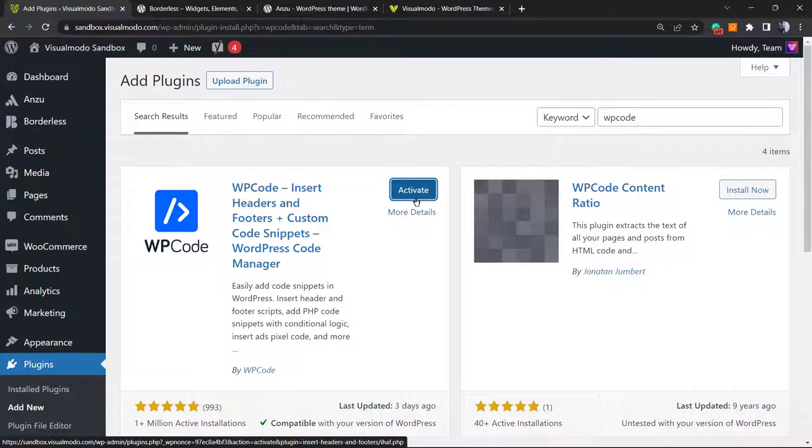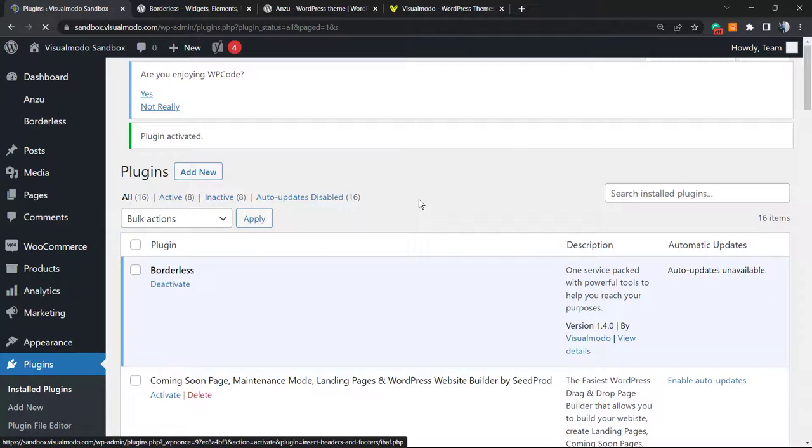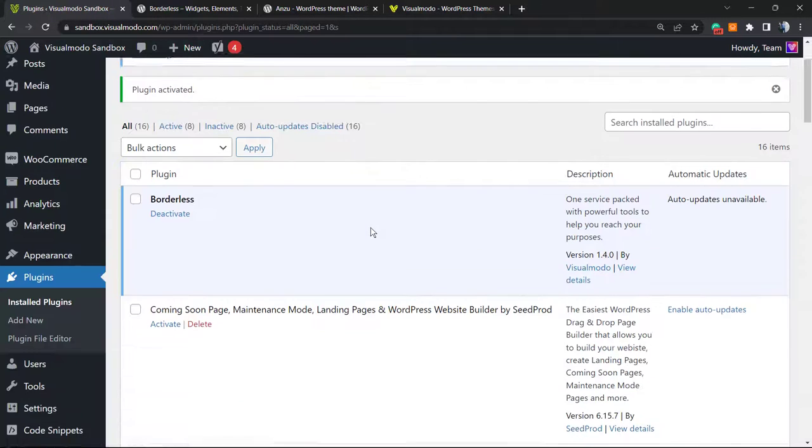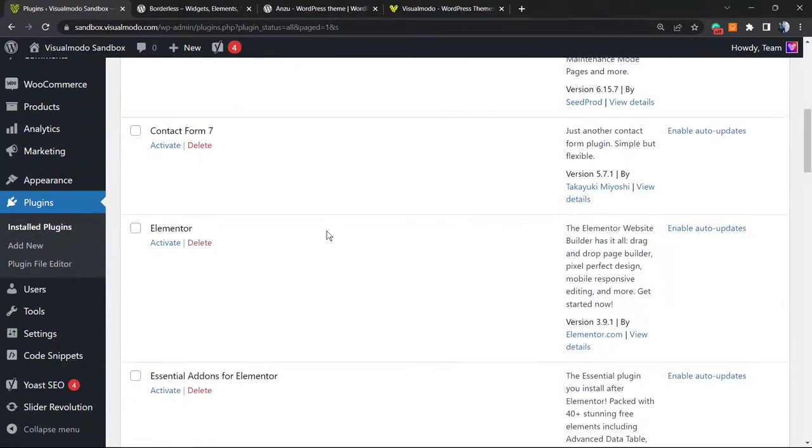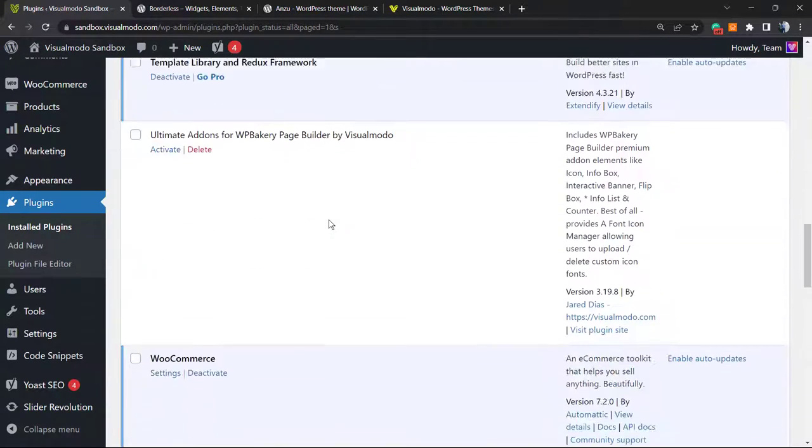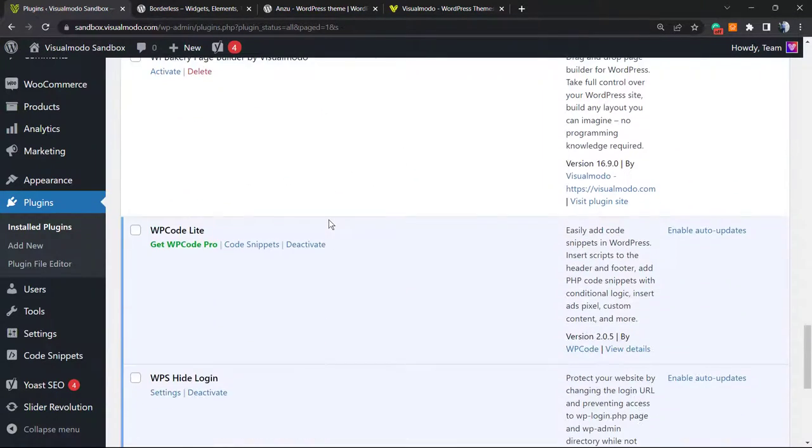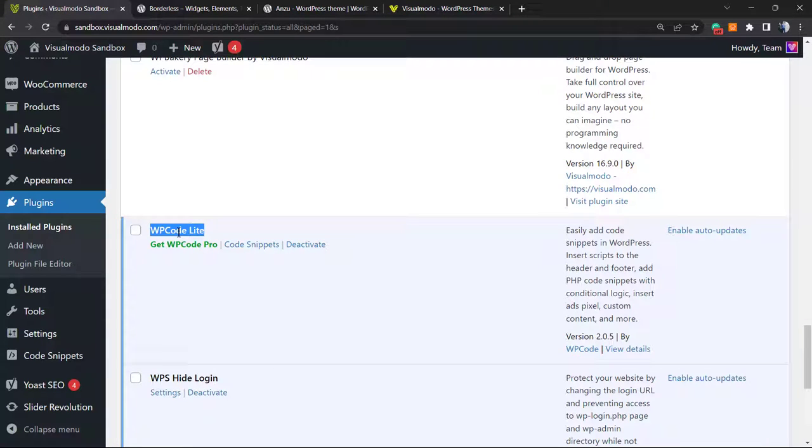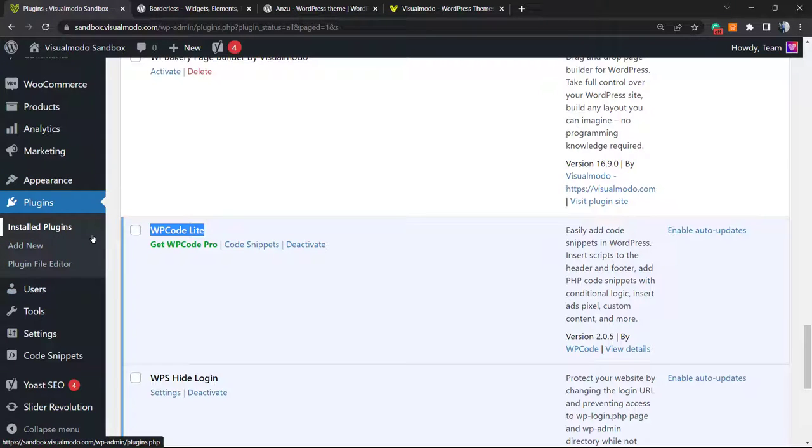After this, we're going to click on activate button. This is going to redirect you to the plugins list where you can see all of the correctly installed plugins on your site. Here is the plugin working: WPCode Lite. No need to purchase premium, we're going to keep it all for free.